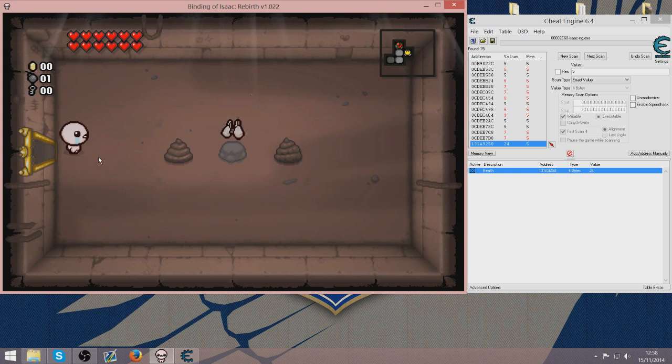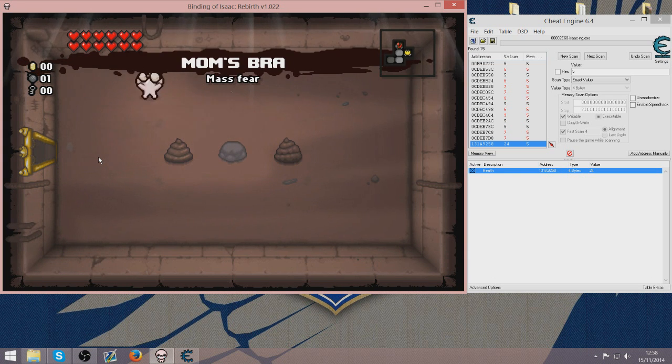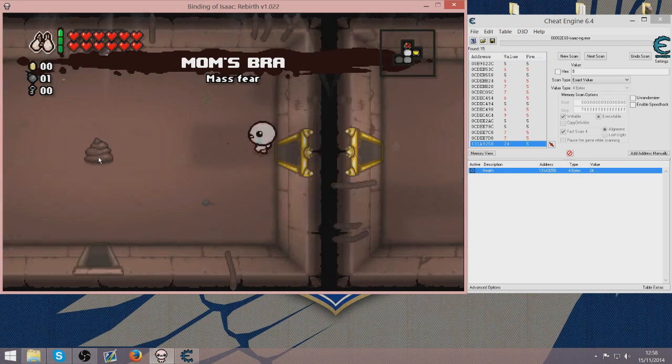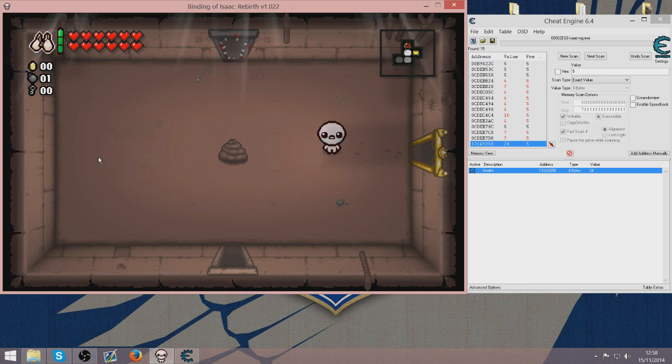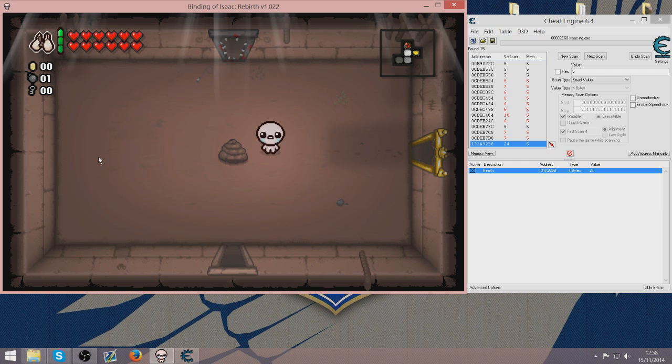So essentially you can run through the game as per usual. You can pick up items and things. If you full screen occasionally it does crash, so I would recommend staying in windowed mode. But you can basically go through the game and win every character.